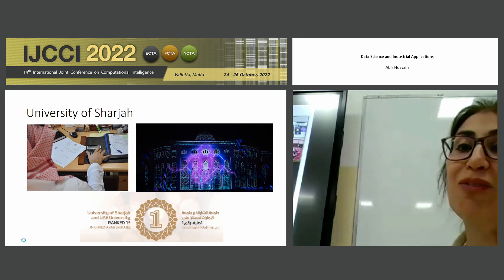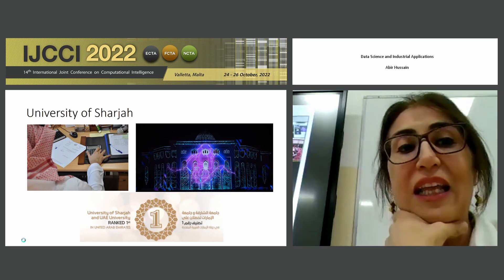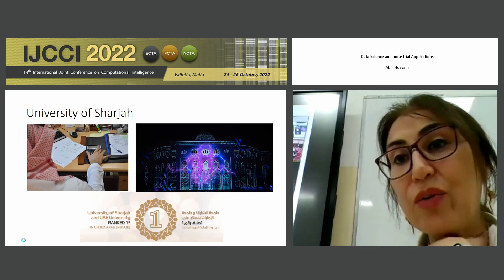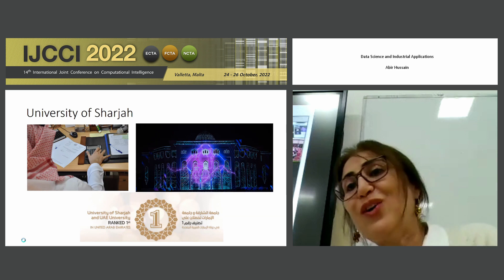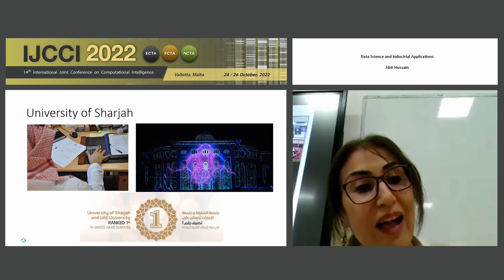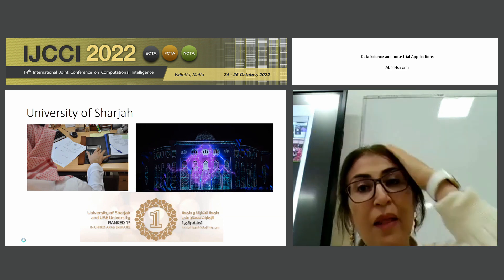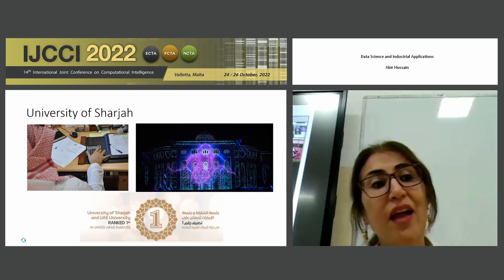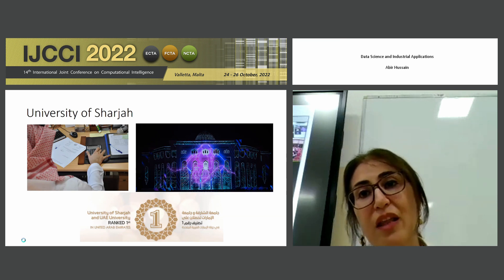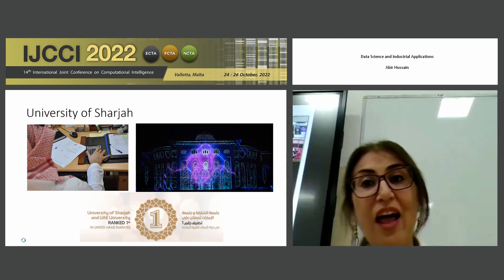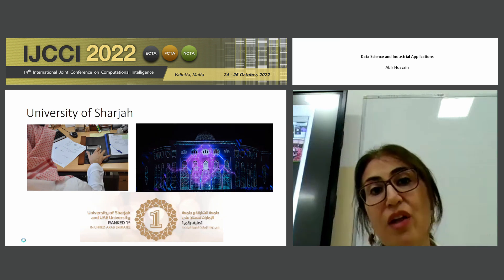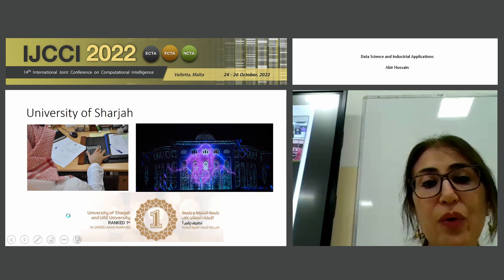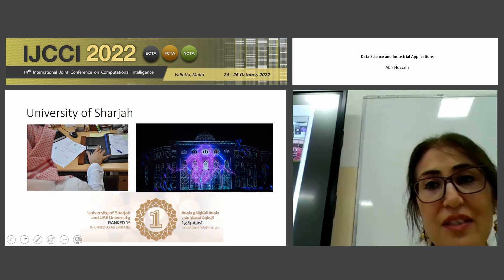I work at the University of Sharjah — it's a beautiful environment and a nice place to work. Previously, I was working for over 20 years at Liverpool John Moore's University. The majority of the work I'm going to talk about has some funding from the United Kingdom. I've been in Sharjah for now over a year and do have some recent work, but what I'm going to discuss is related to my previous work with Liverpool John Moore's University.